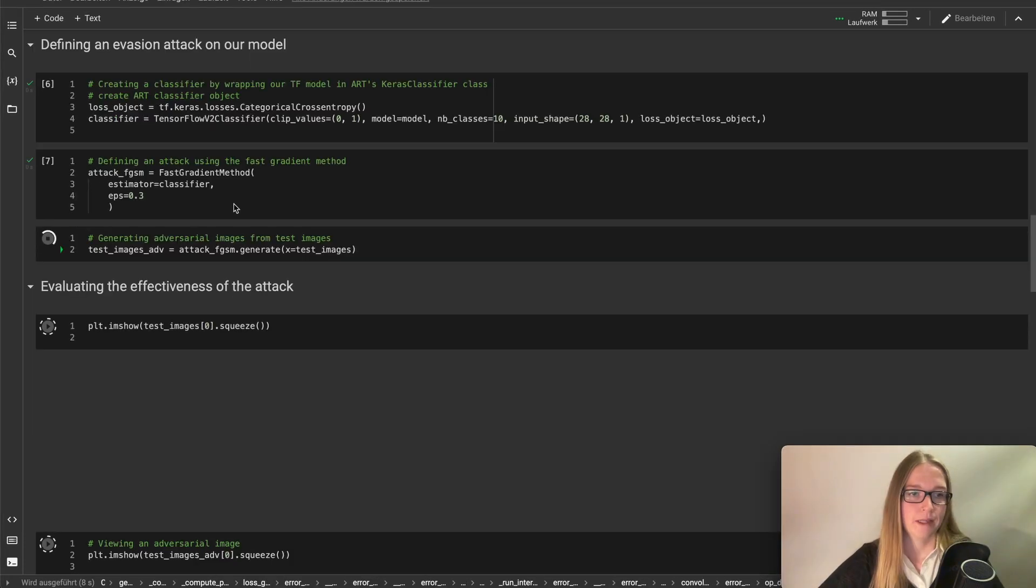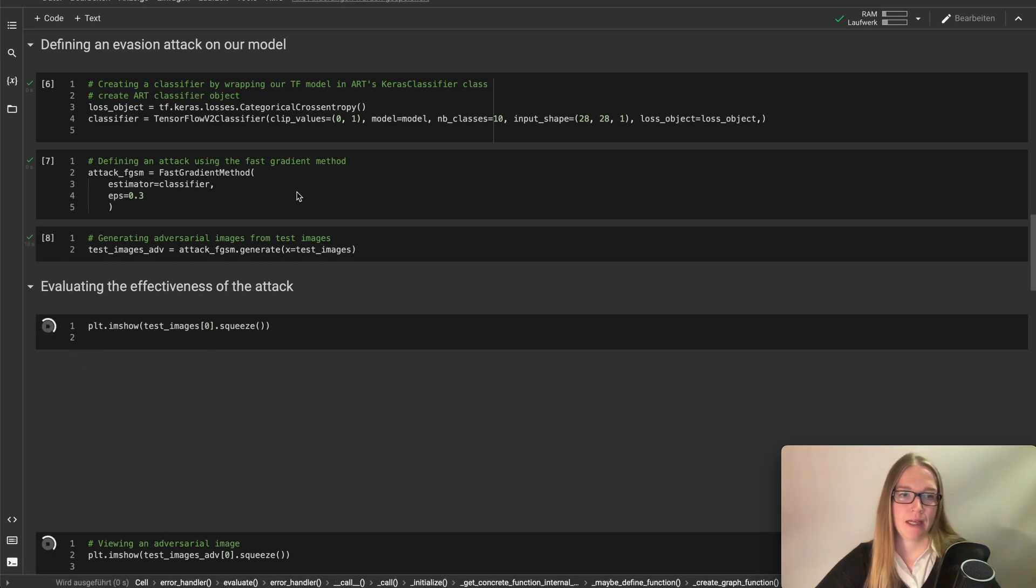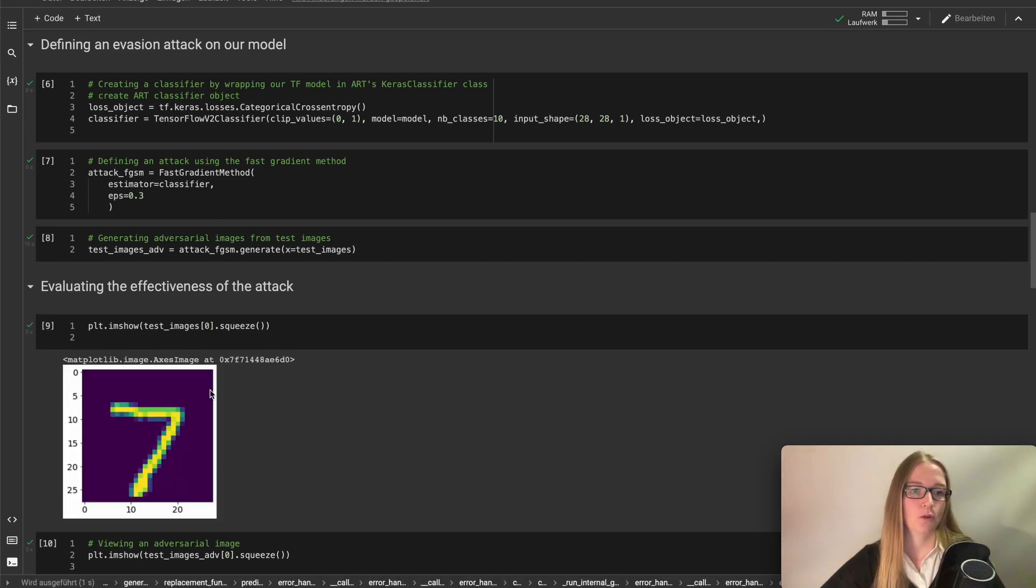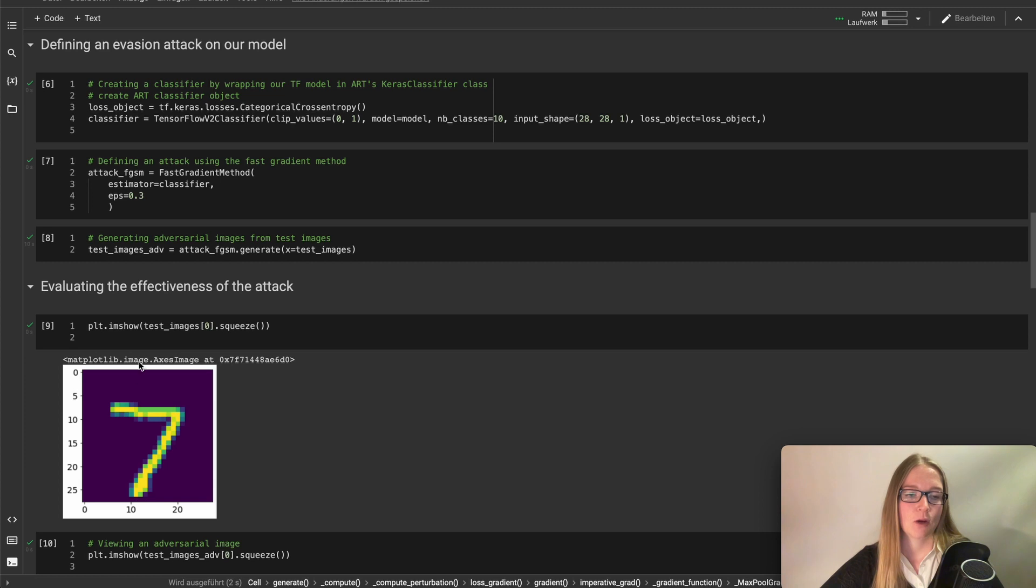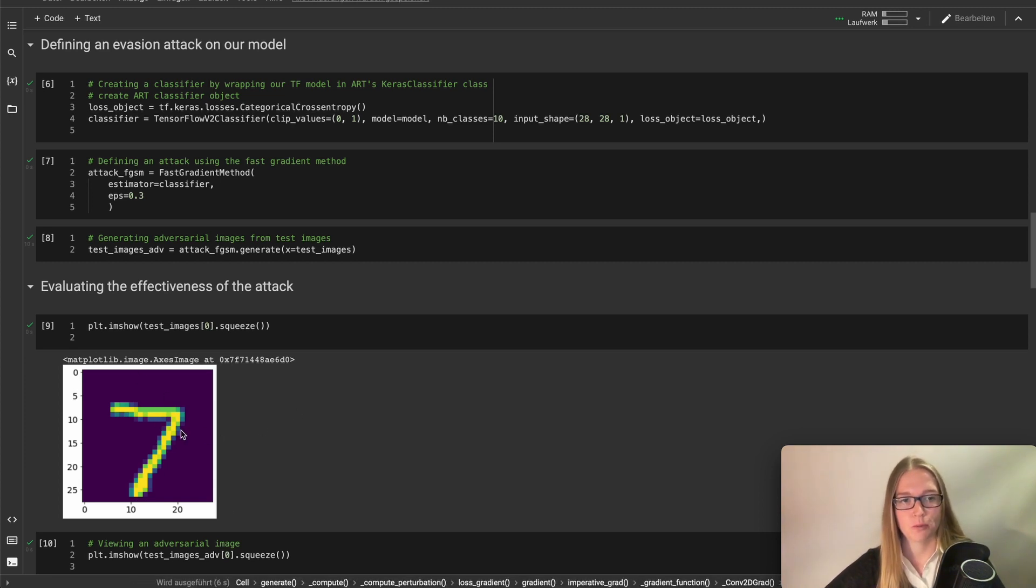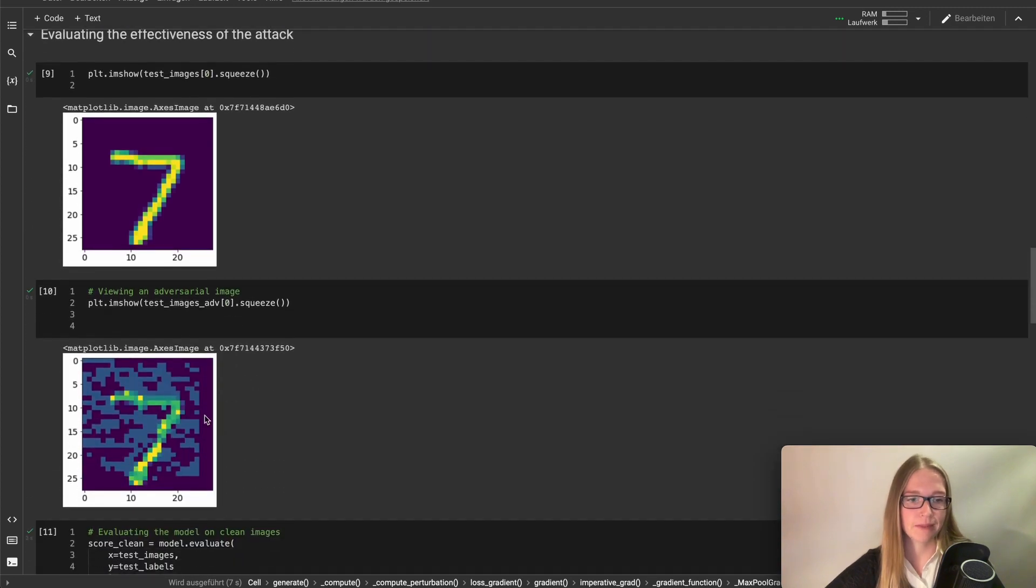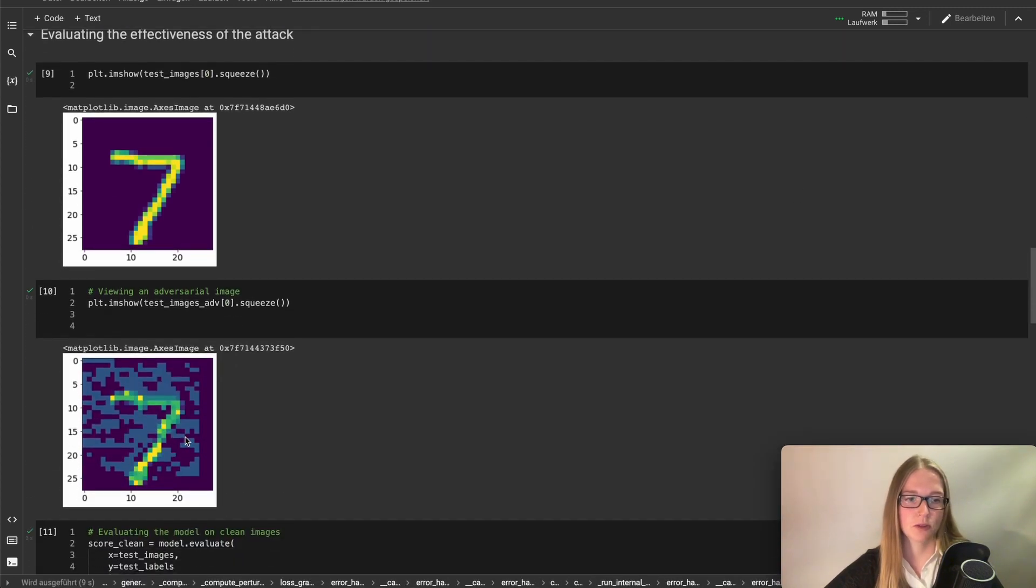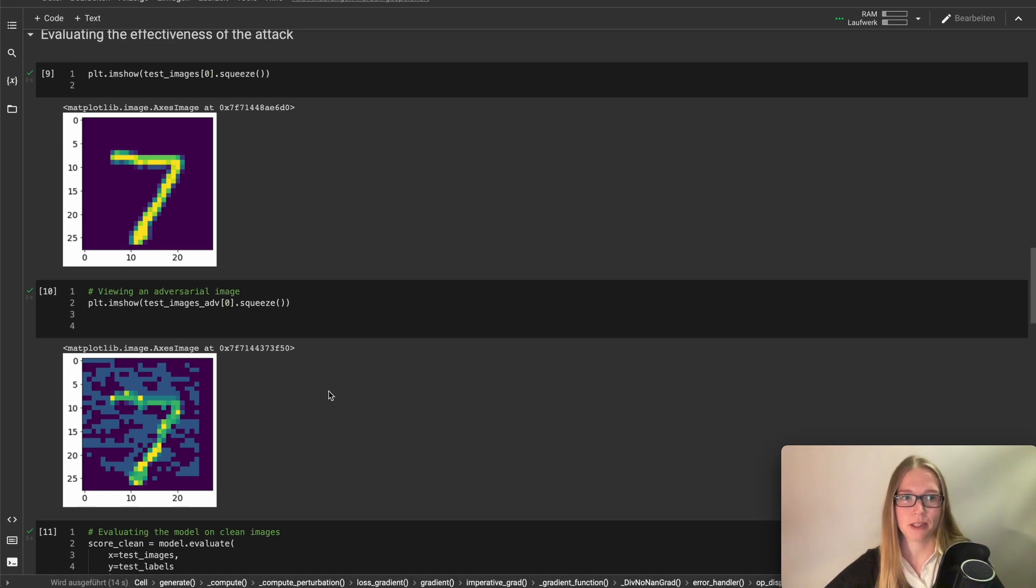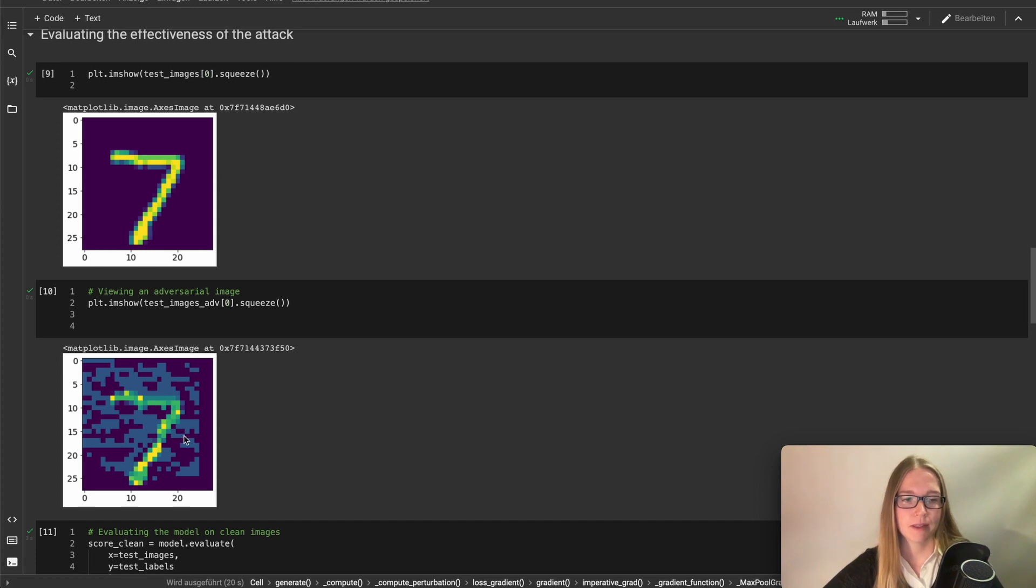We now define an attack using the fast gradient method. So this is our image when it's clean, when there's no perturbations on it. And this is how the same image looks like when we added some noise or perturbations on it. And then we want to test our model on this kind of images now.